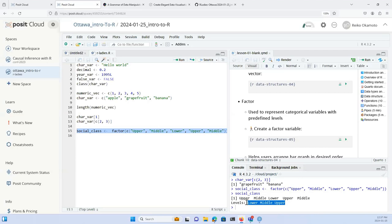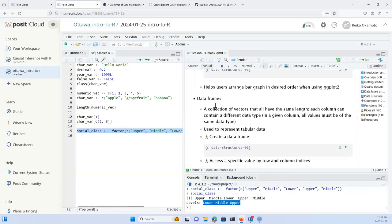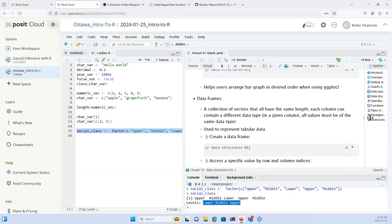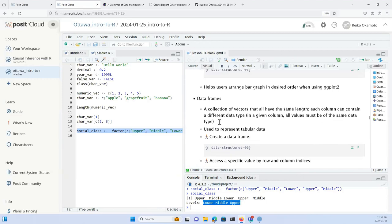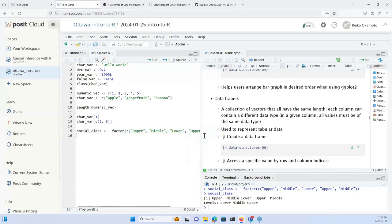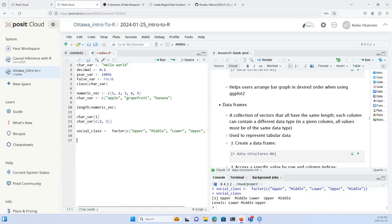I'm introducing the factor data structure here because using factors allows us to do things like arranging bar graphs in a desired order, and it makes it easier to work with different data types when plotting with ggplot2 next week. The last data structure we'll cover today is the data frame — a collection of vectors of the same length where each column can contain a different data type, often used to represent tabular data.